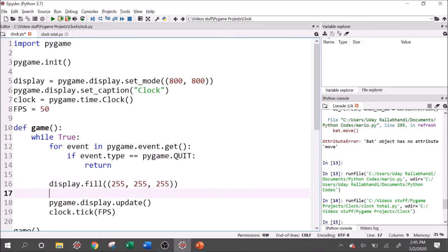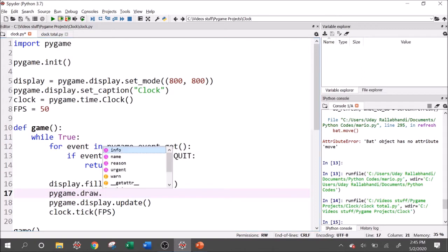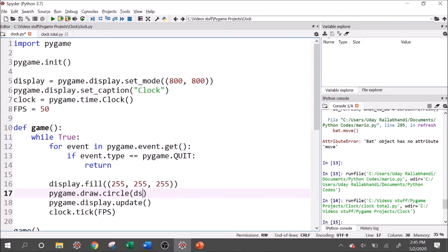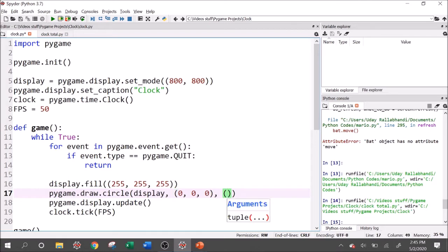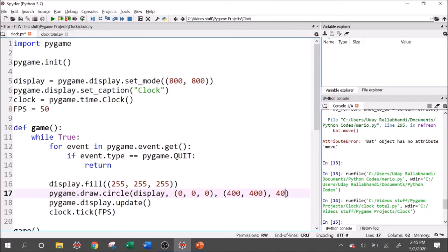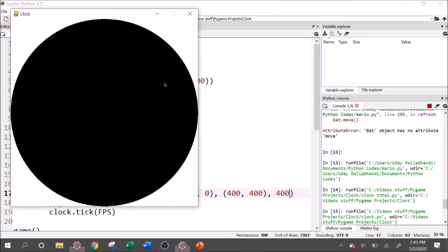Then we want to draw our circle. So pygame.draw.circle and looking at the documentation, it wants our display first. It wants a color. So we'll just make it black, nothing fancy. Then it wants the center, which we'll do the center of the screen. And then it wants the radius, which I wanted to fill up the whole screen. So I think it would make sense to have a radius of 400 and let's run this. And we have a circle.